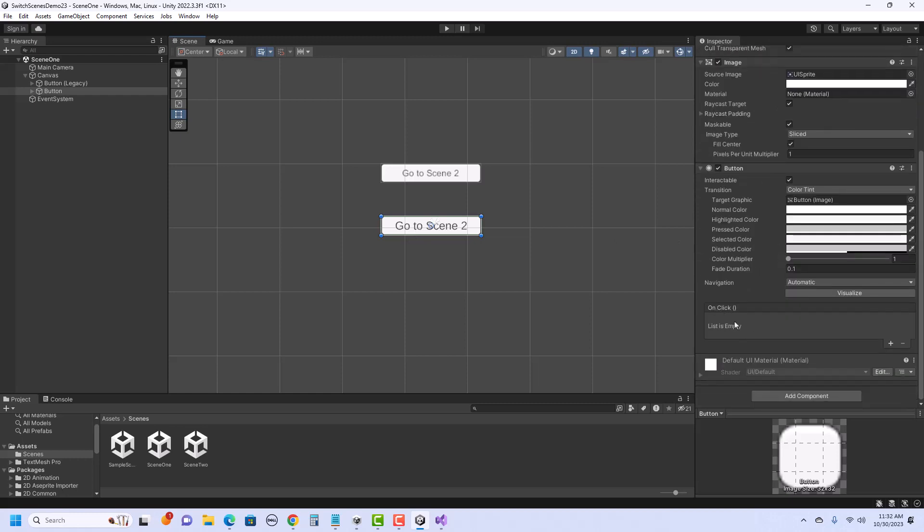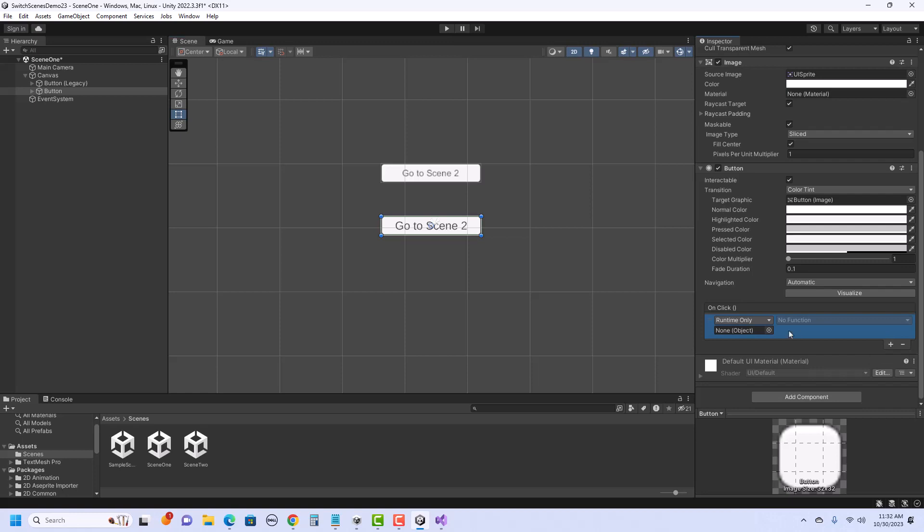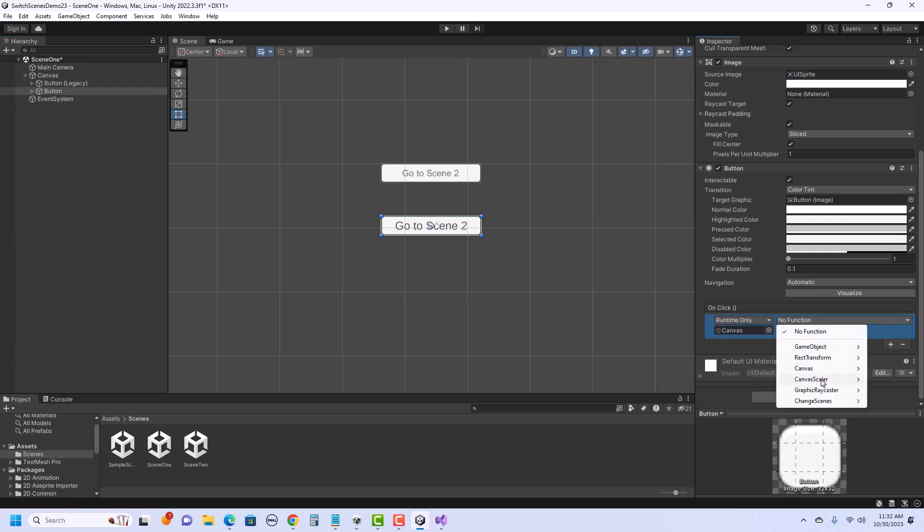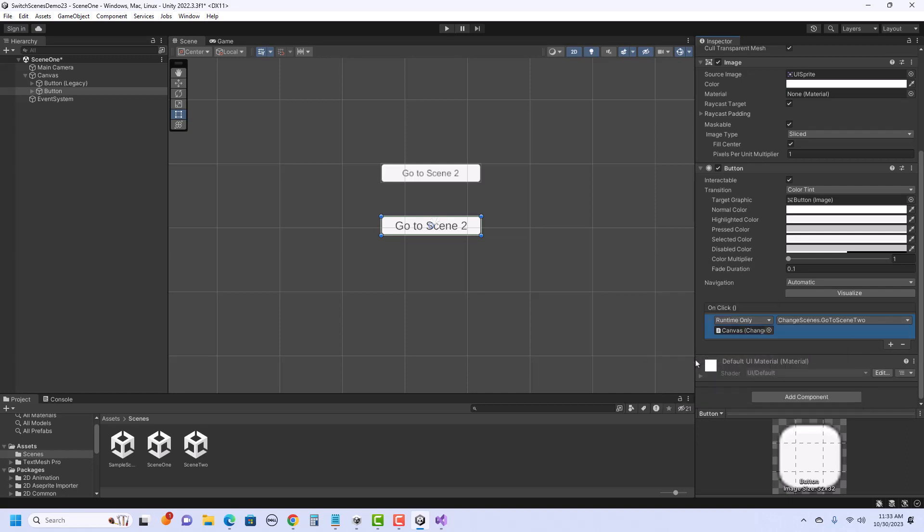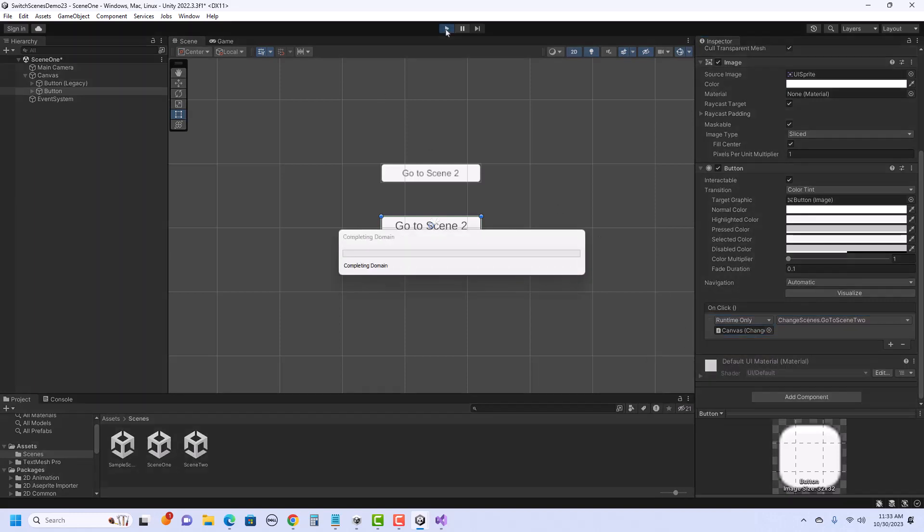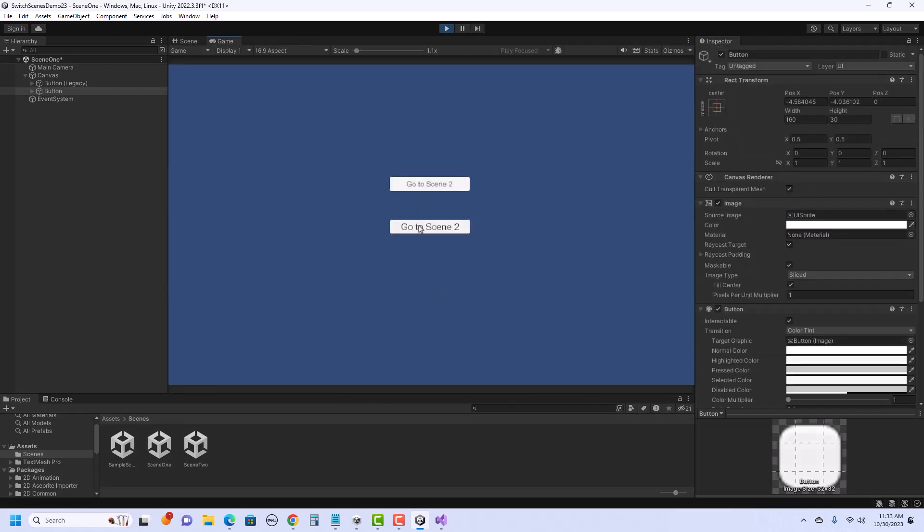Same thing would go for this text mesh pro one. The process works exactly the same for the buttons. We've got the on click. I can add the script. So I want this to be the canvas object. So I drag that over. I choose my class. So that's change scenes. And I'm going to go to scene two. And if I hit play, that will also work.